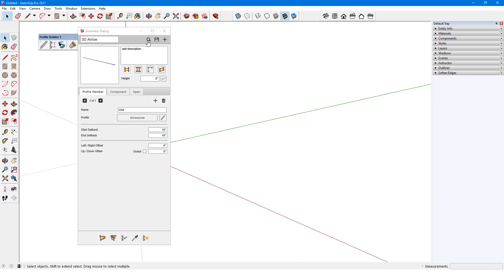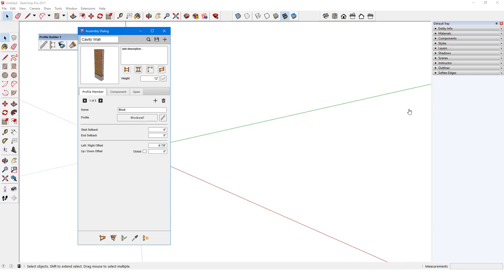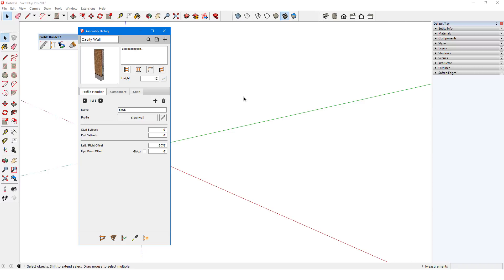Back to the samples folder, I'll start with a simple example, this cavity wall. I'll select it to load into the assembly dialog. There are four ways I can view a preview of this assembly,